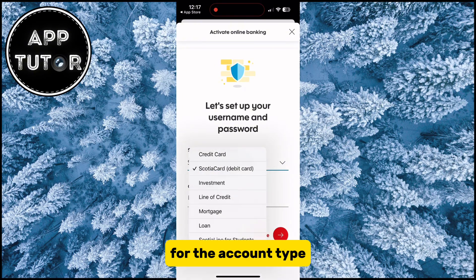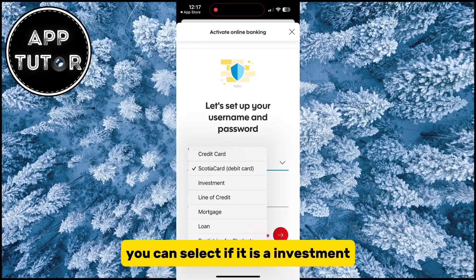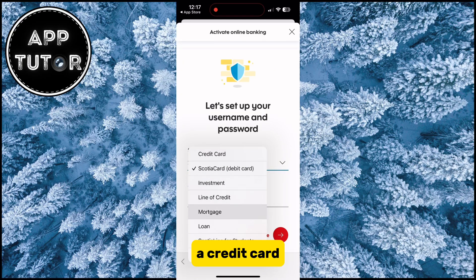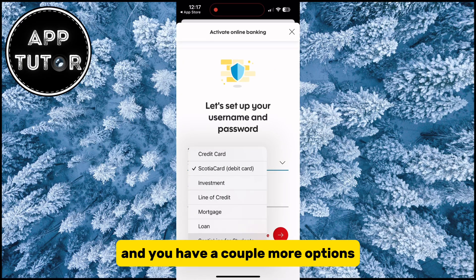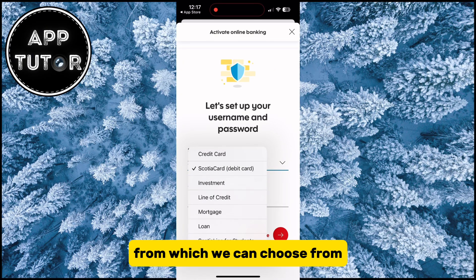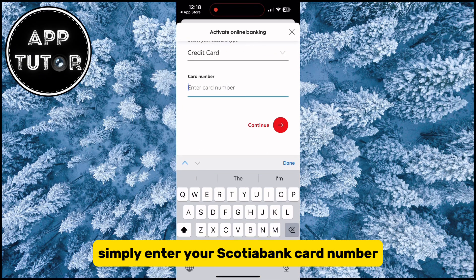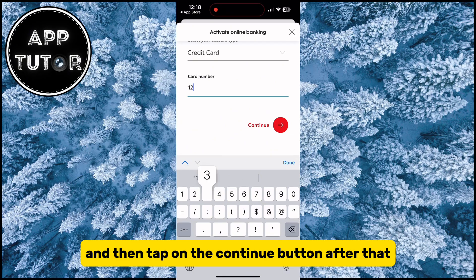For the account type, you can select if it is an investment, a loan, a mortgage, a credit card, and there are a couple more options to choose from. Once you select your account type, simply enter your Scotiabank card number and then tap on the Continue button.